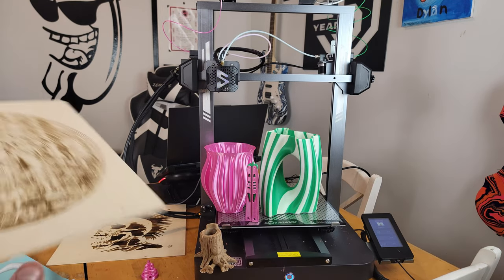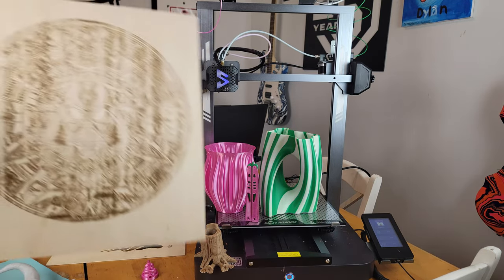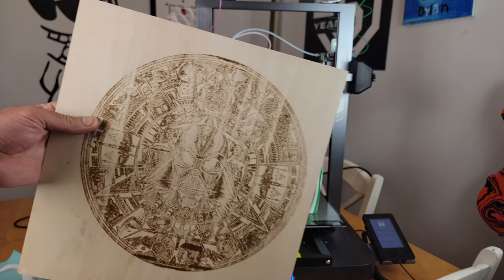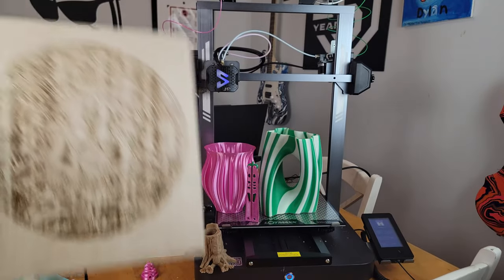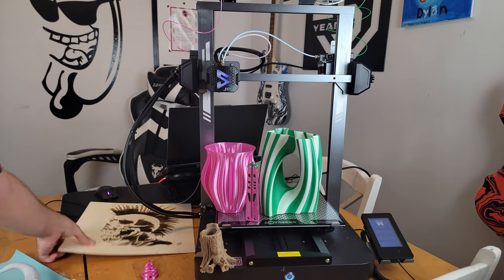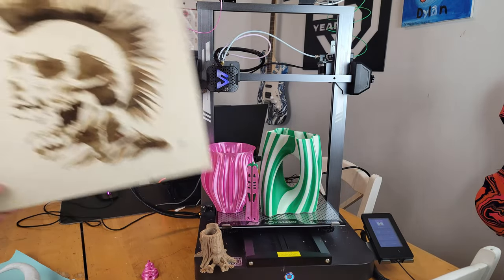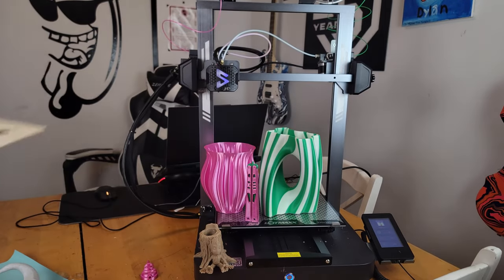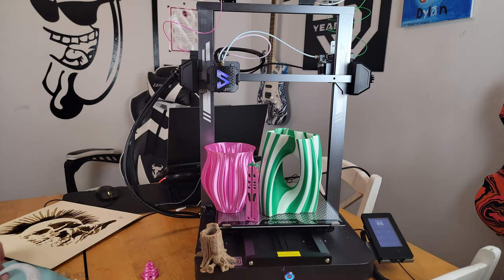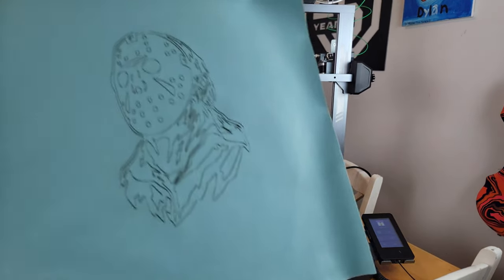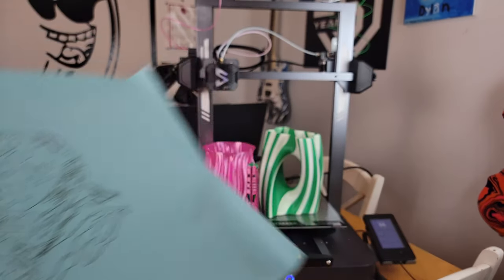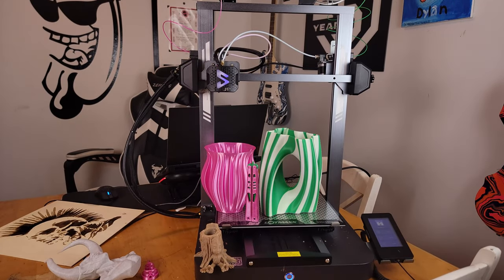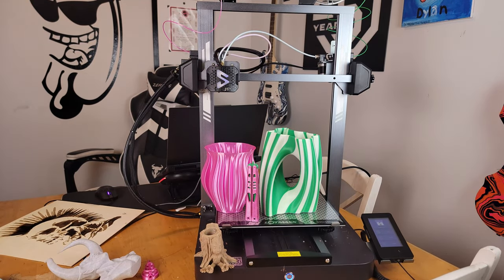And then the laser engraving turned out pretty good, but it definitely took a little tweaking. So the Star Wars thing I printed, as well as the punk rock mohawk guy, and then on the leather we did the Jason Voorhees. I think these all came out really really sick.